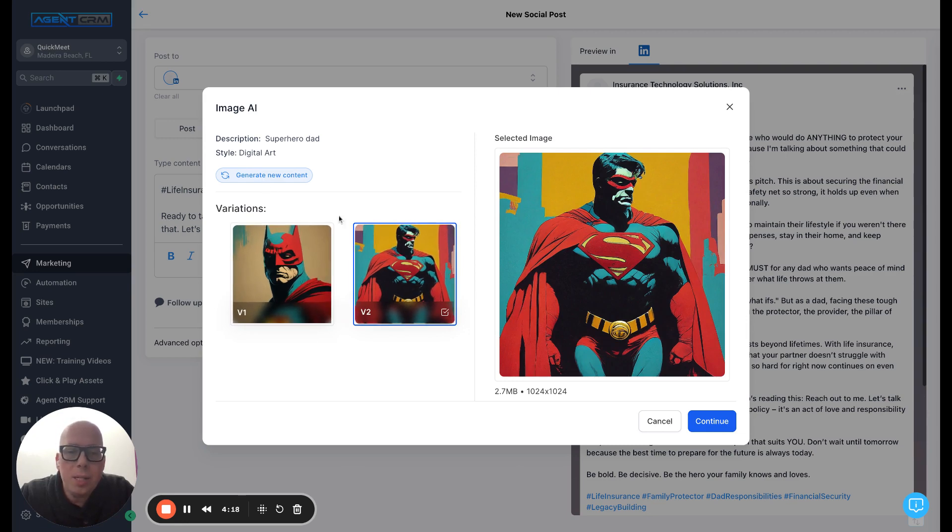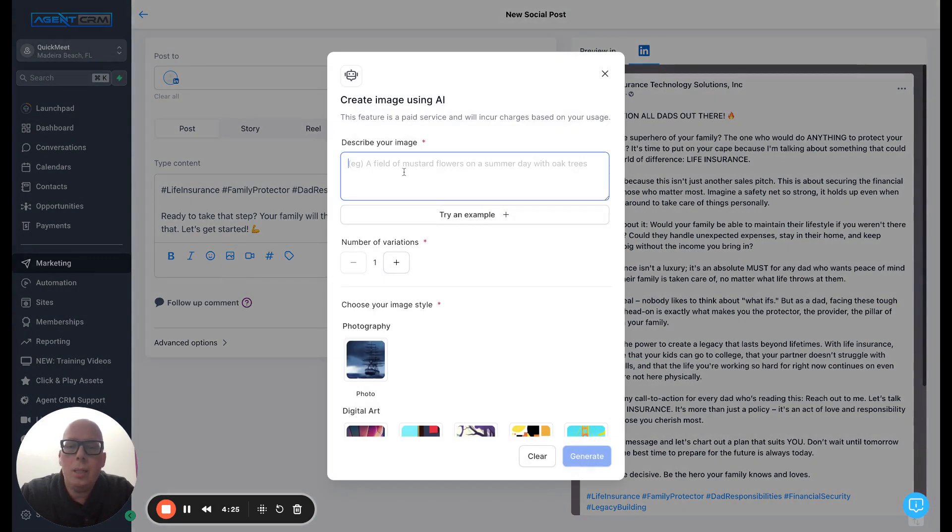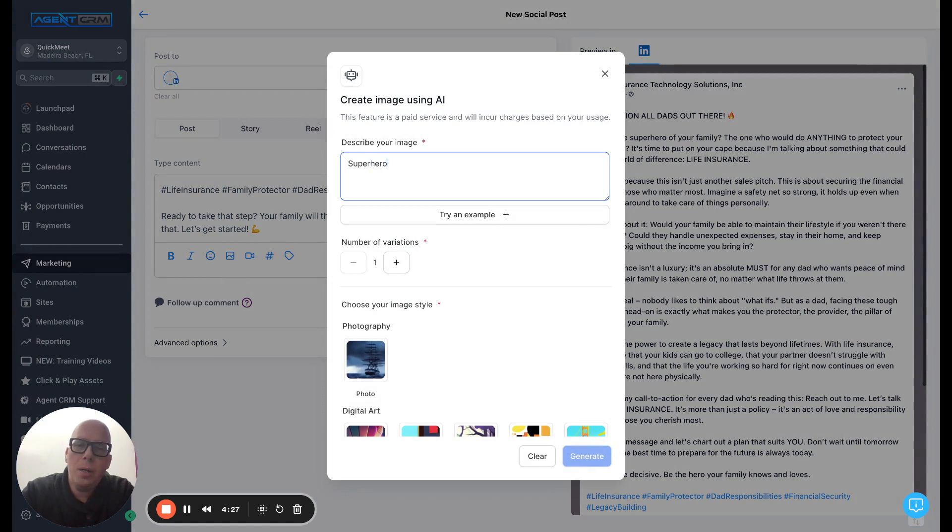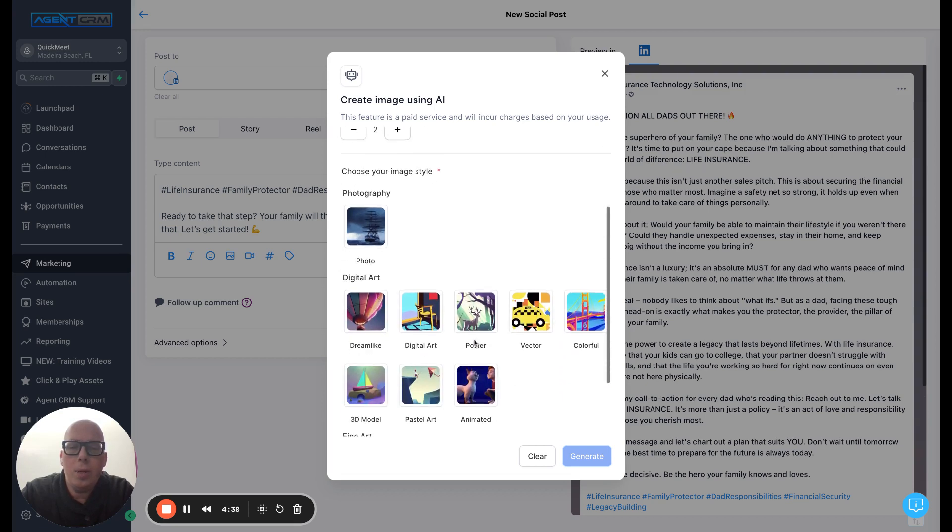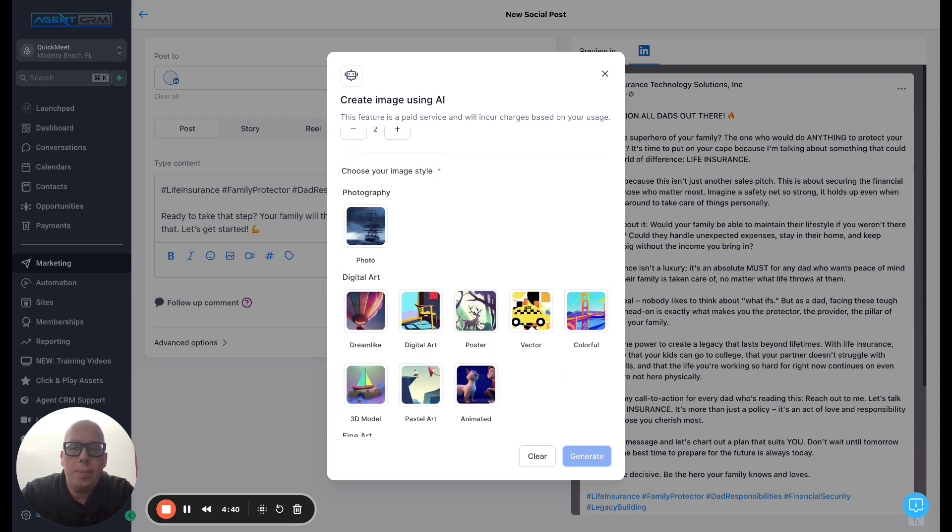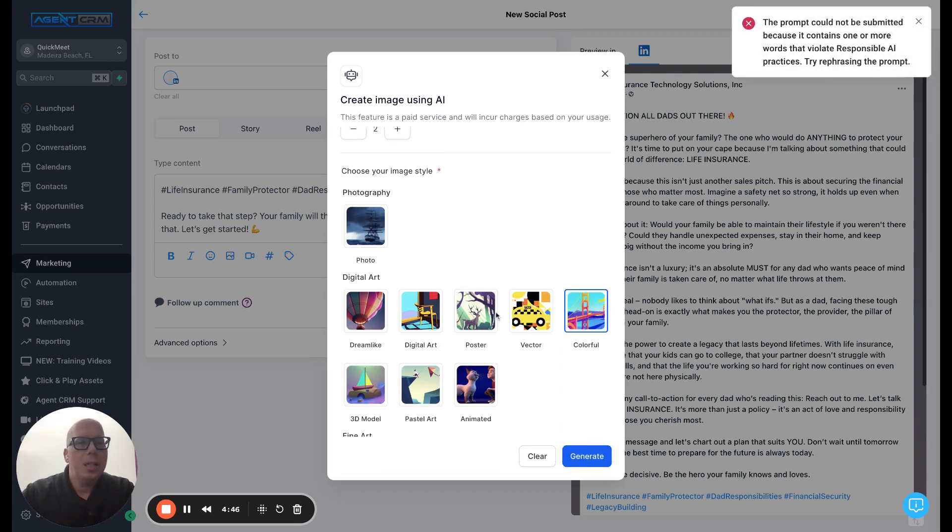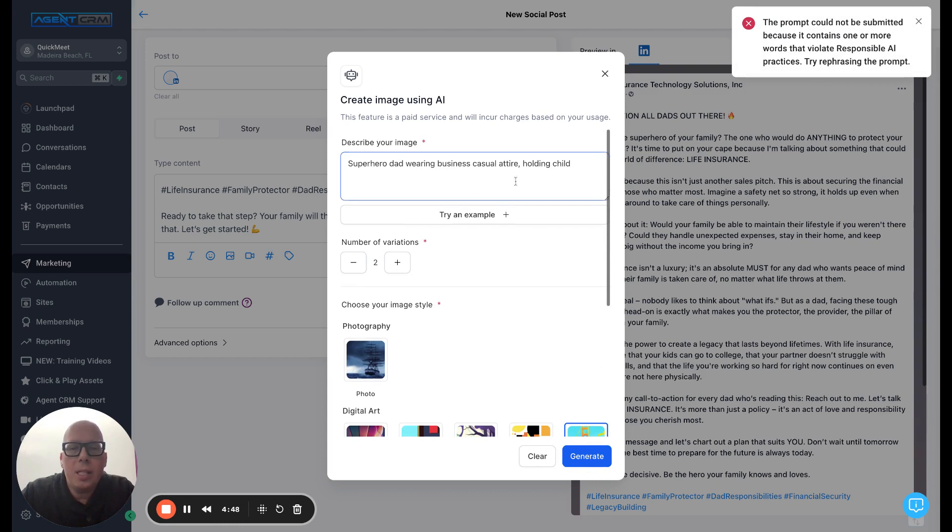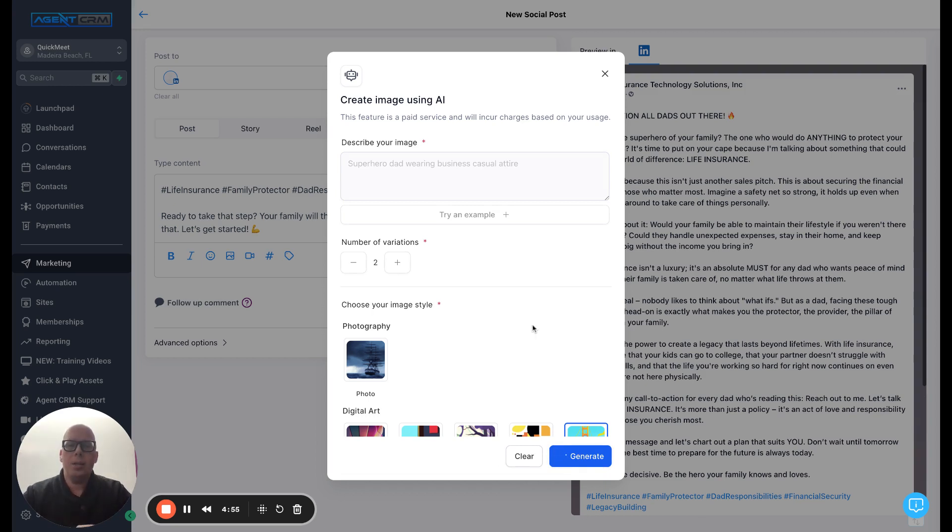So those are good. Let's do this. I'm going to click on cancel and I'm going to give it a few more parameters here. Let's say superhero dad wearing business casual attire holding child. So now I really want to speak to that dad that's got kids. It doesn't like one of the words. So let's just say superhero dad business casual attire generate.